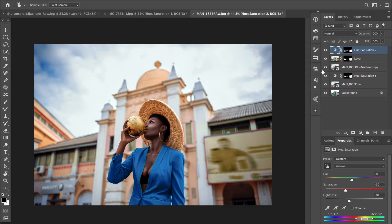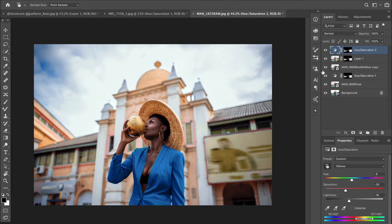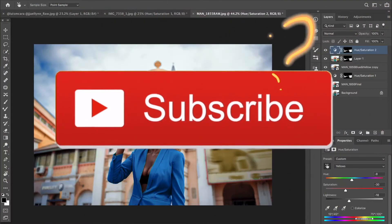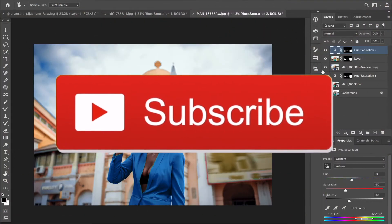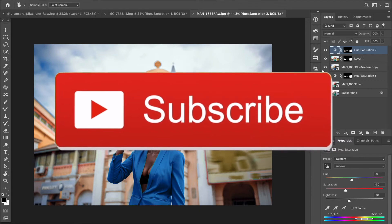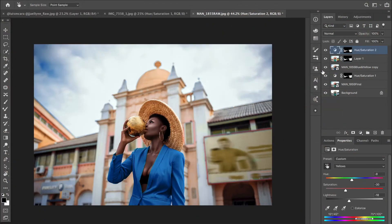If you add the dodge and burn and the saturation variation on top of this, you'll have a picture where the first thing anyone sees is the model. That's what this video was all about — I hope you enjoyed it and learned a lot. If you did, click the thumbs up button. If you're new to the channel, click subscribe and ring the bell so you don't miss future videos. Thanks for watching and see you in the next one!